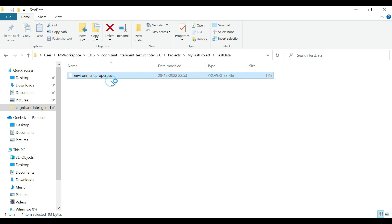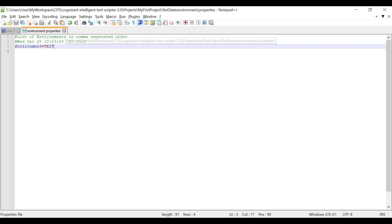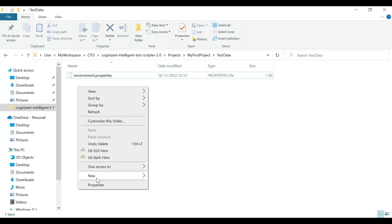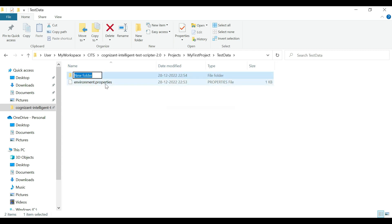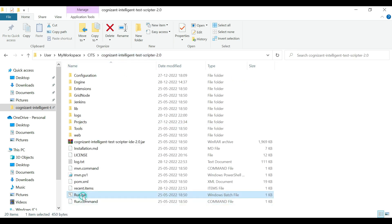Right-click and open the file. Here you need to provide the name of the environment you want to create. First I would create a 'test' environment, and later on a 'UAT' environment from the UI of the tool. Simply type 'environment' and then put the name. Then come back to your test data folder and create a folder with the same name as the environment — so it would be 'test'.